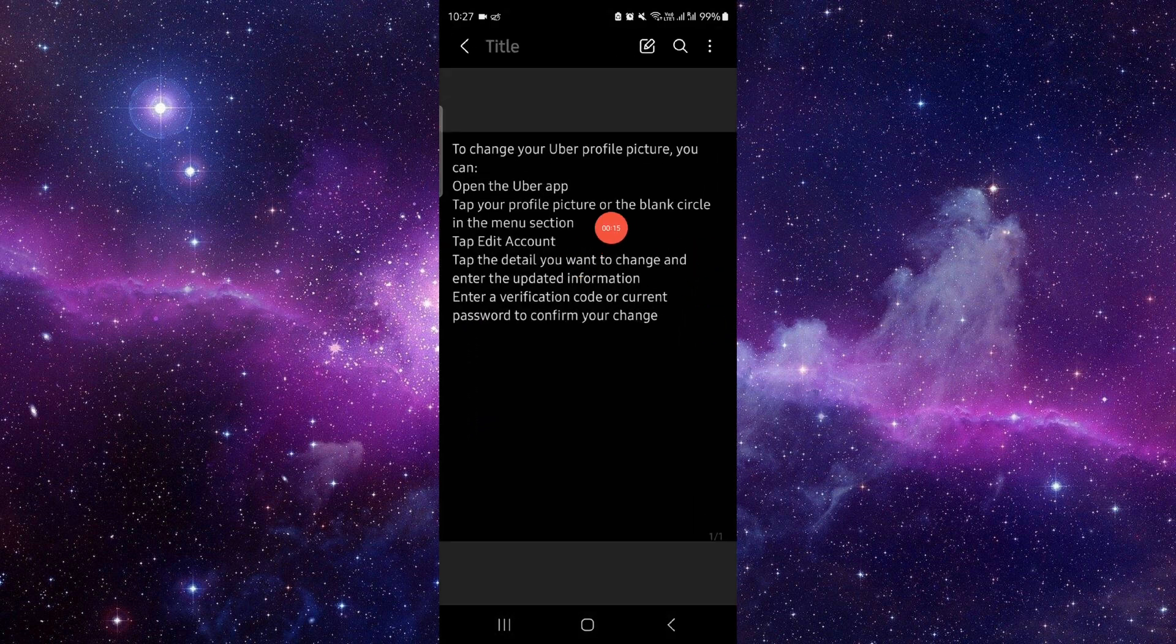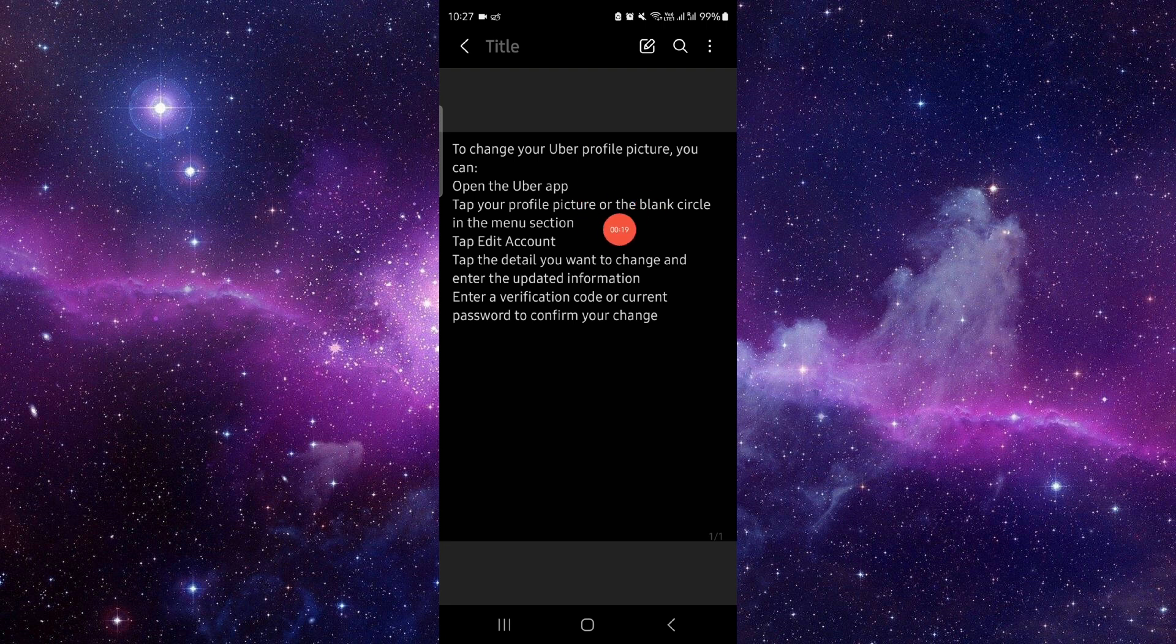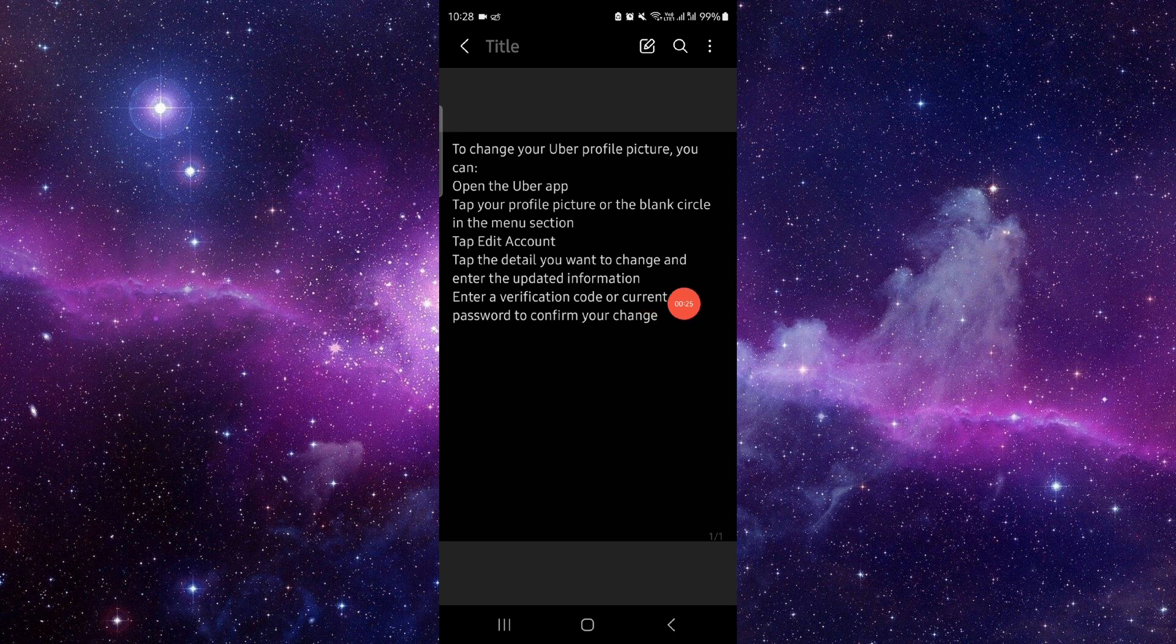First, you have to open the Uber app, tap on the profile here, click on this profile picture. Then from there you can just edit the account and then you can just do it with the verification by your number code.